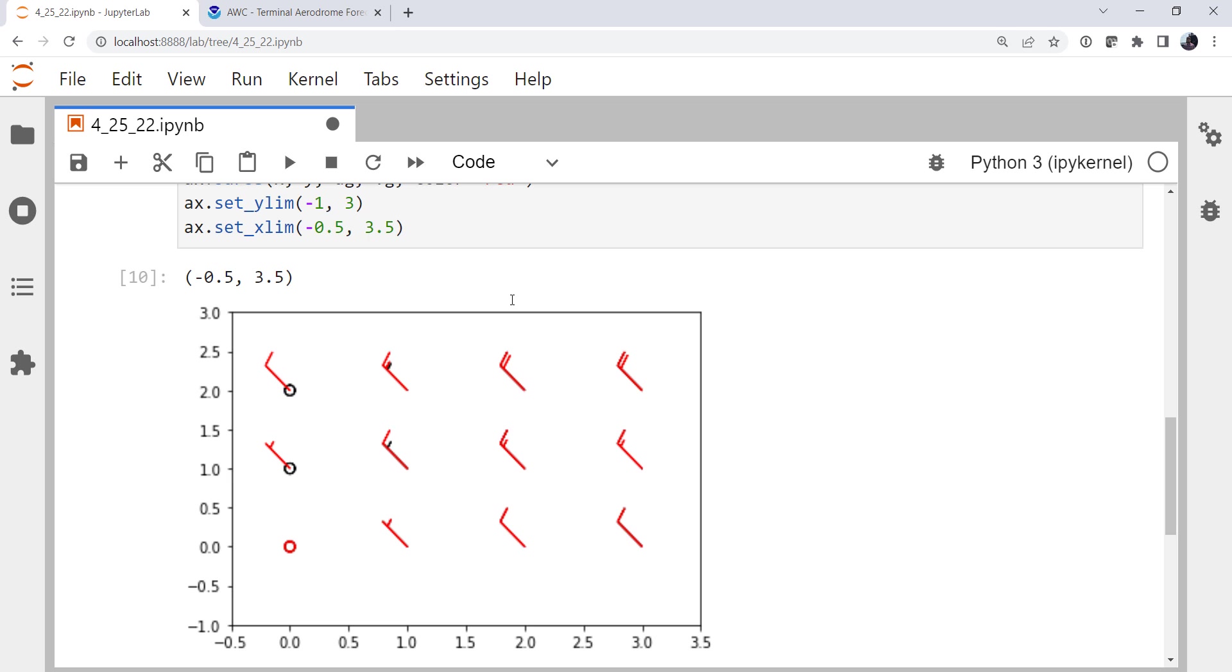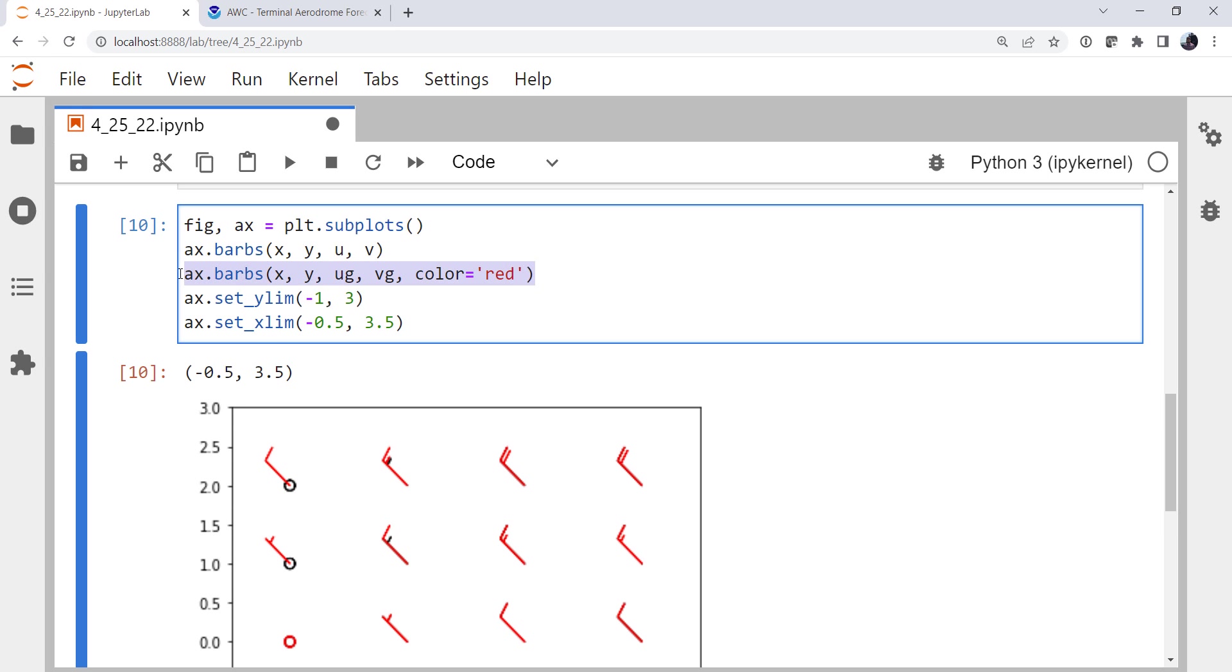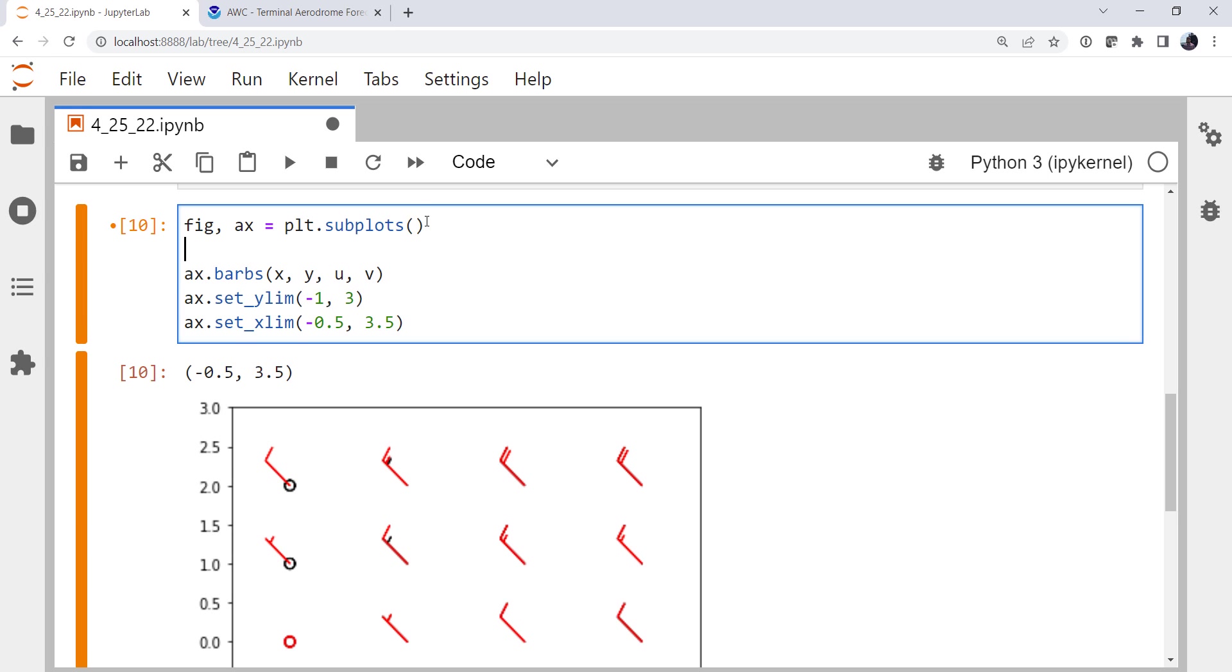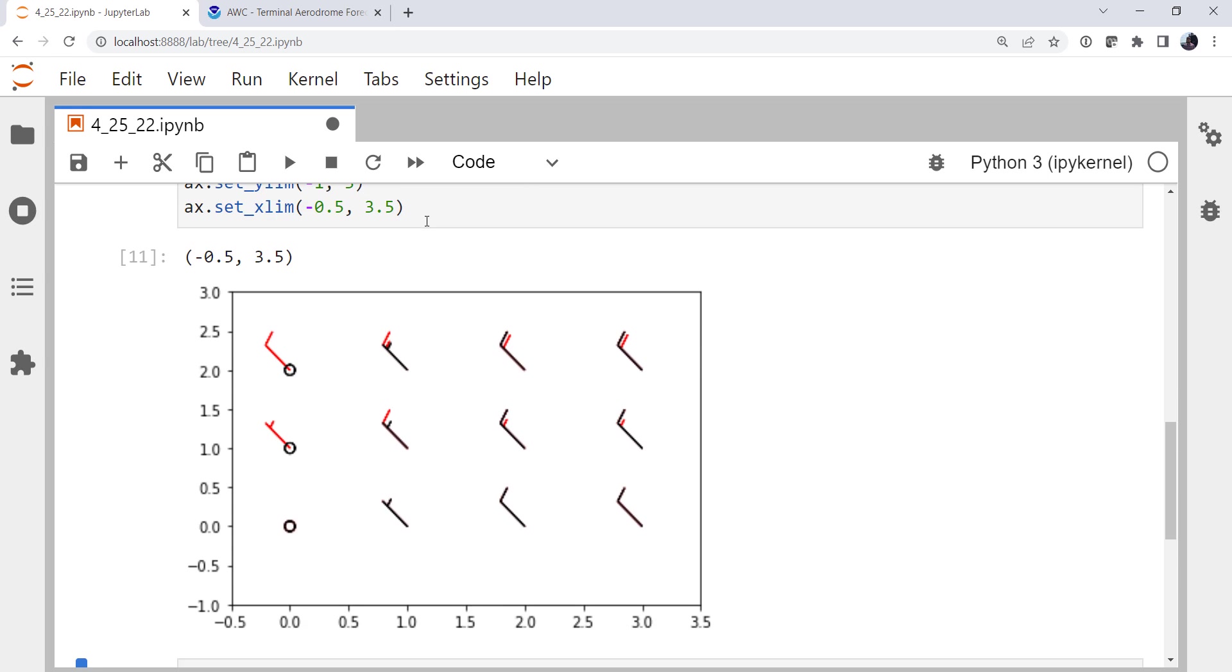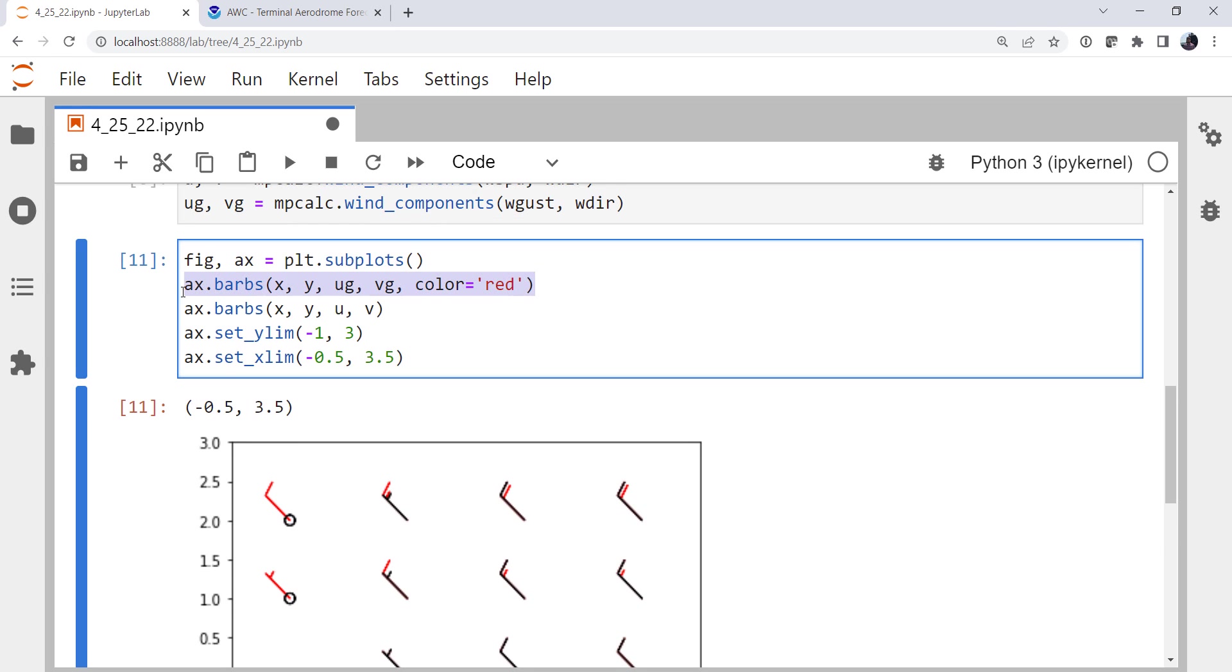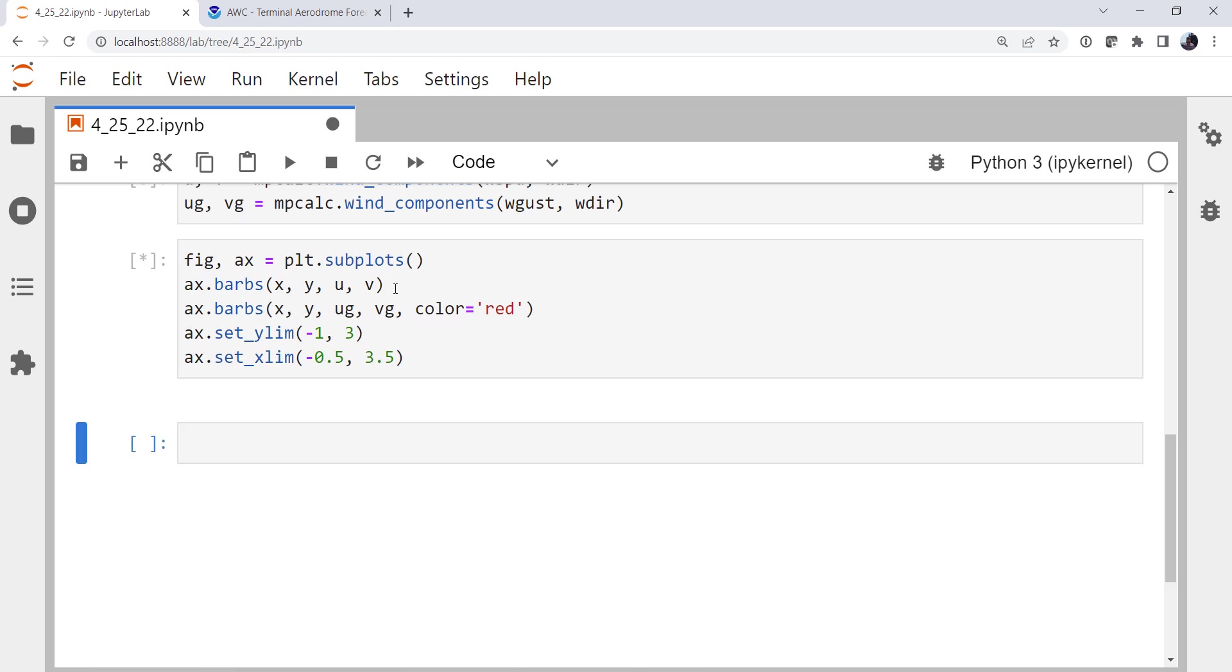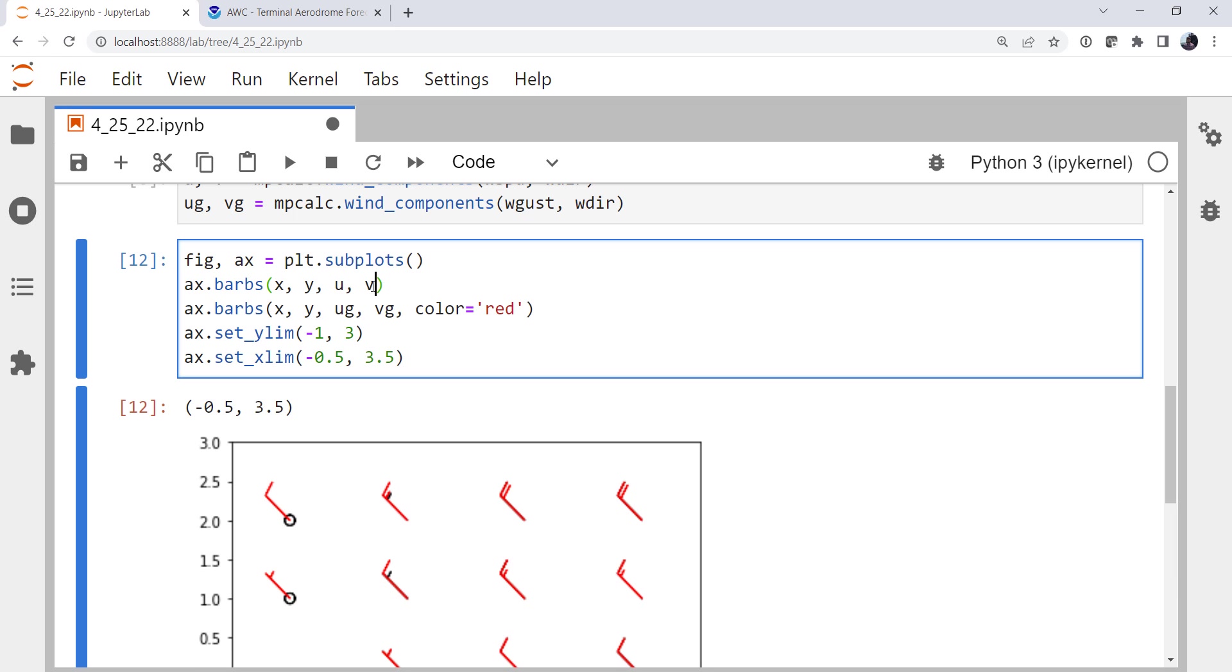That's close to what we want, but it's not exactly. Notice that the red is plotted on top of the black. So we need to change the z order. Now you could, of course, say, well, I'm just going to change the order of these things in my plot. But that may not always work, depending on where you are in your plot.